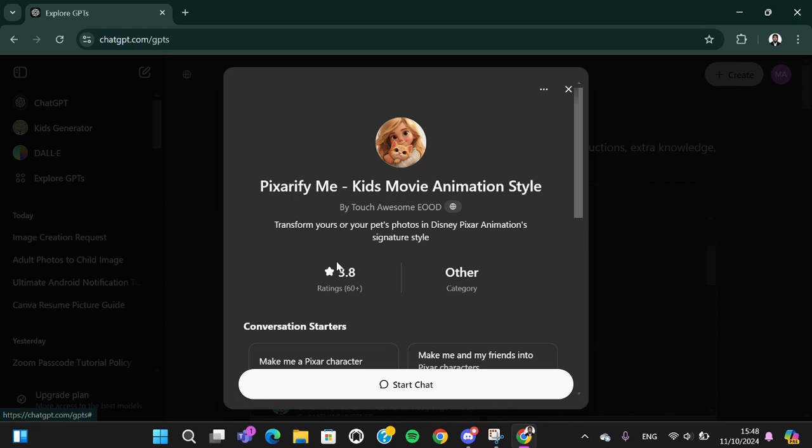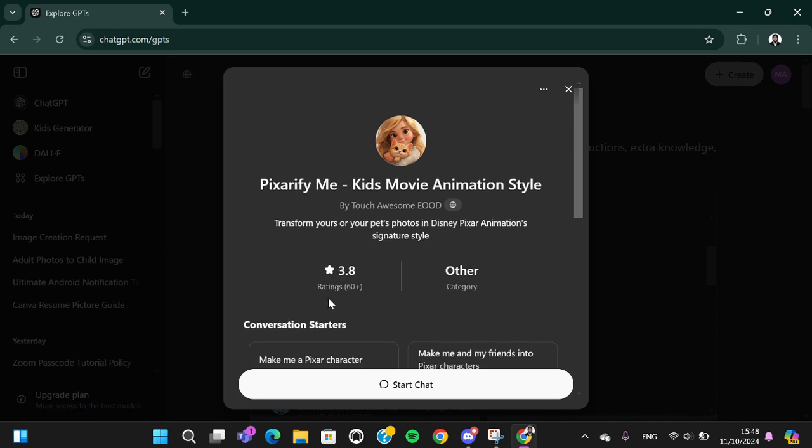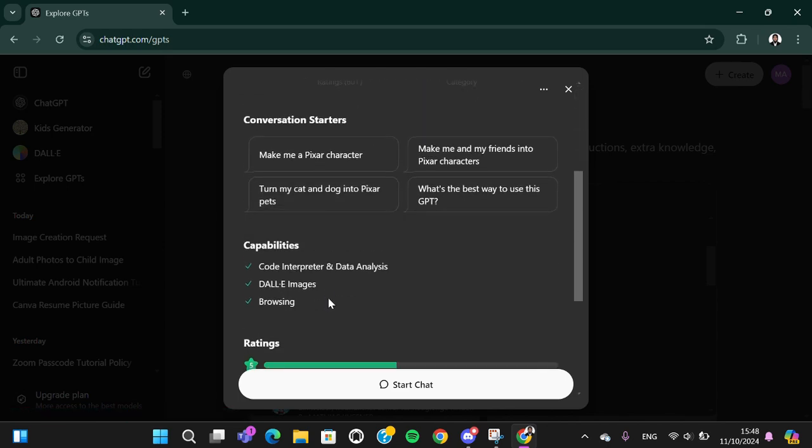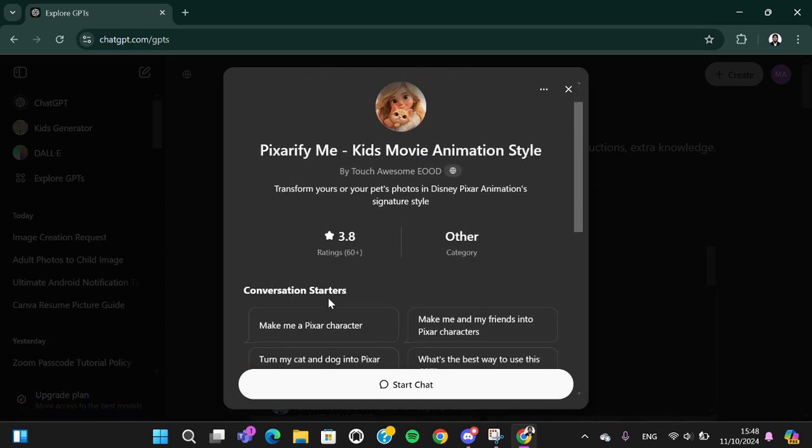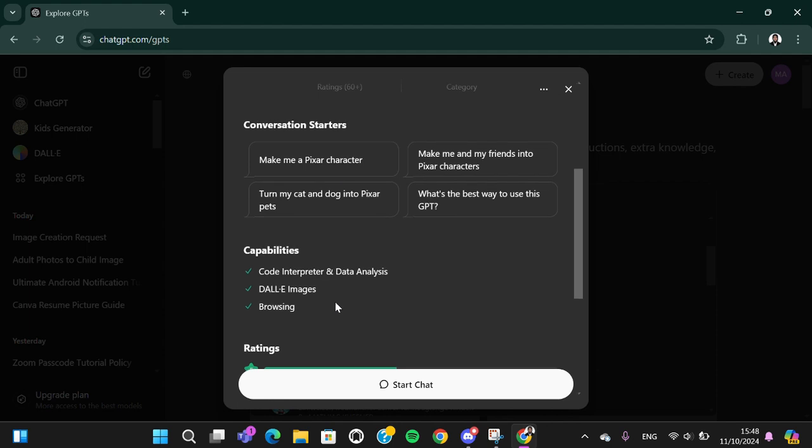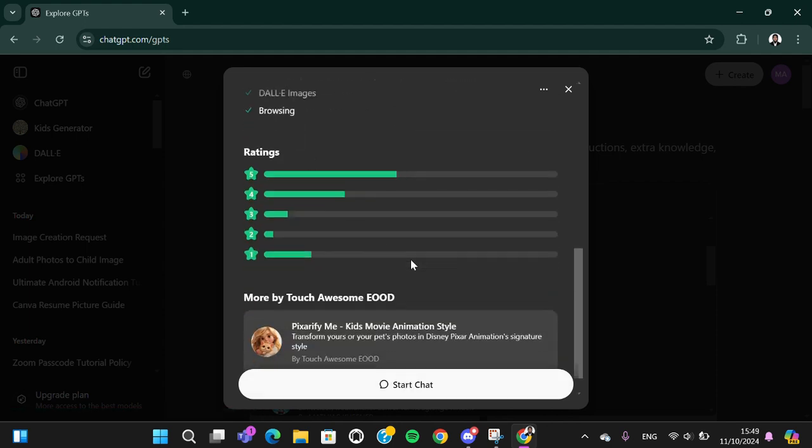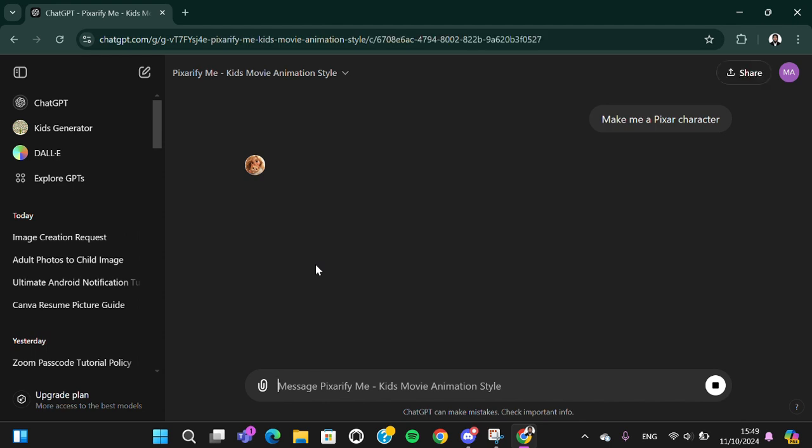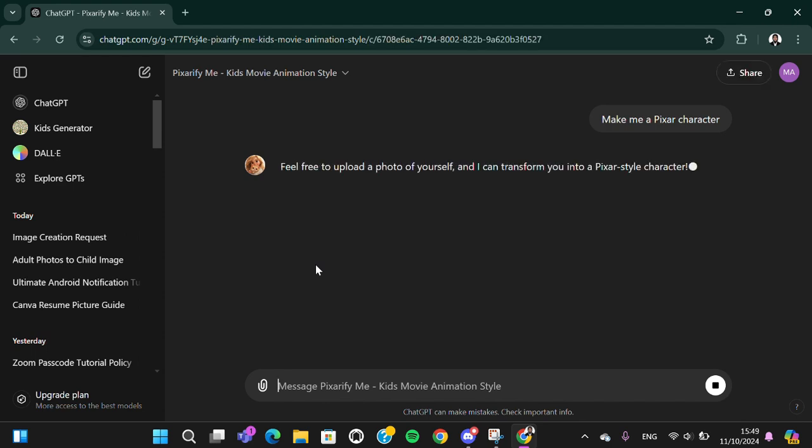We're going to use this feature in ChatGPT to create kids images, and I'm going to click on start chat. Wait for a moment and I'm just going to use the prompt here, the prompt which has been available in this ChatGPT.